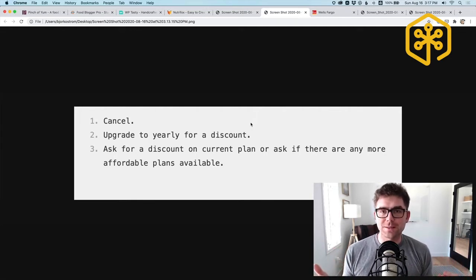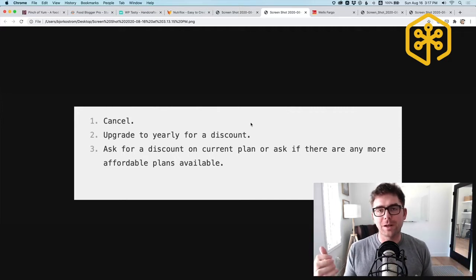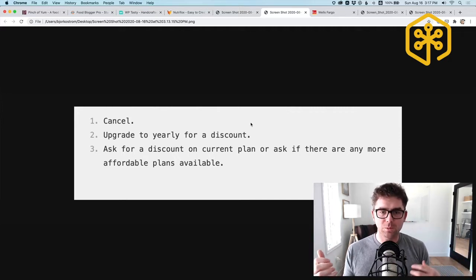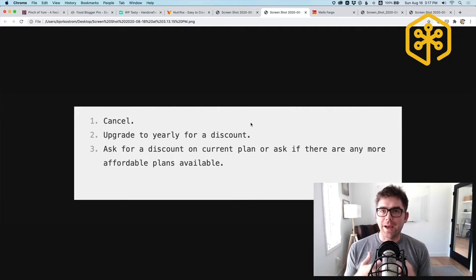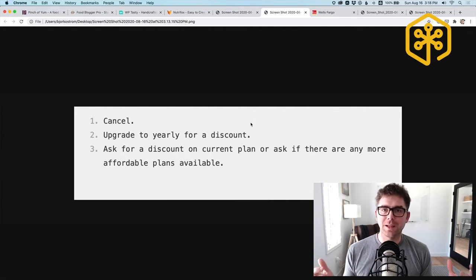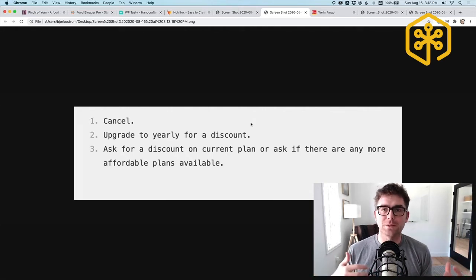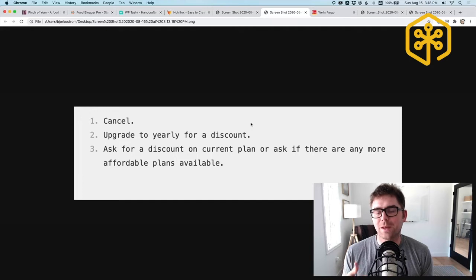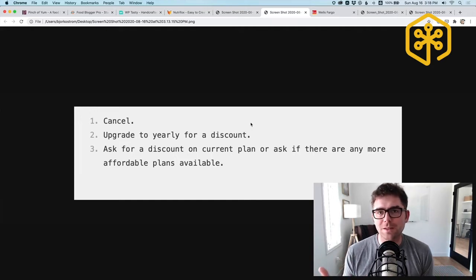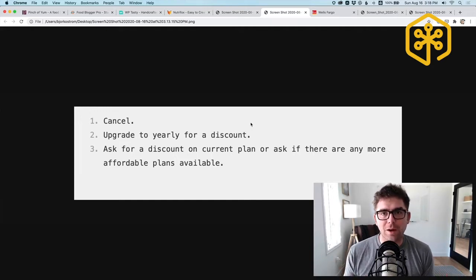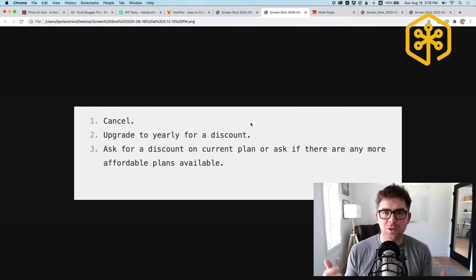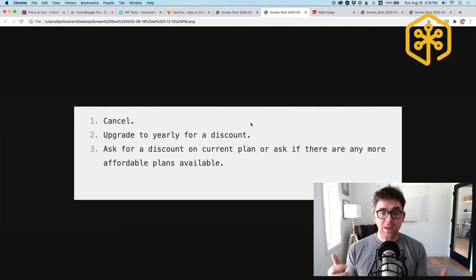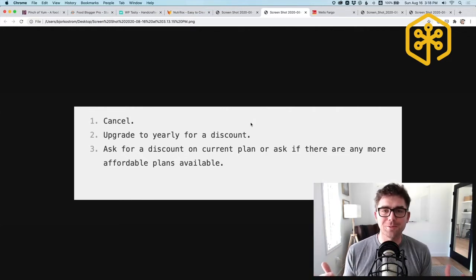The other option that we actually use a decent amount is if there is something that we really like and we want to continue using it, we'll just upgrade to yearly. A lot of times there'll be an annual plan that's available that's discounted compared to the monthly plan. That's another easy step that we often take if there's a service that we use, we really like, and we're going to continue to use.